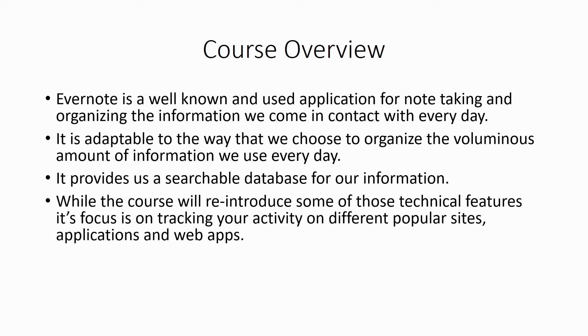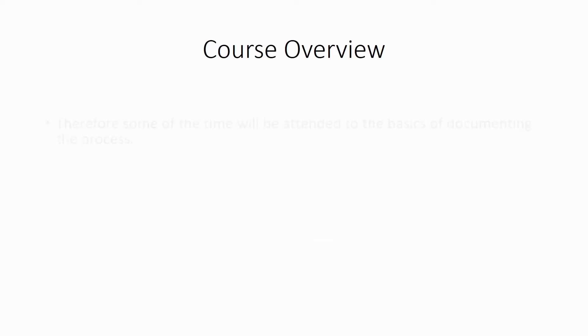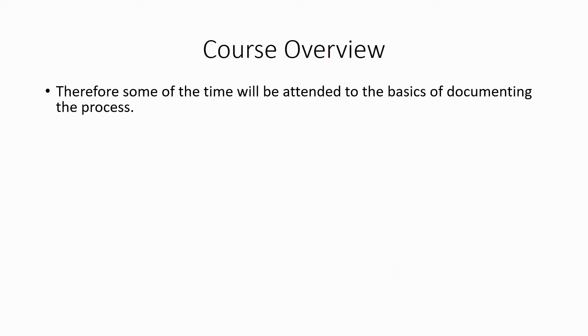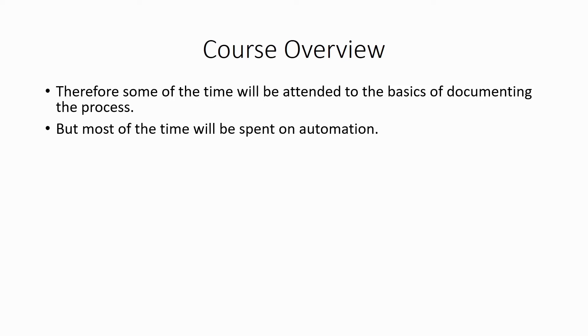While the course will reintroduce some of those technical features, its focus is on tracking your activity on different popular sites, applications, and web apps. And then using the power of Evernote's adaptable and searchable system for archiving this information. Therefore, some of the time will be attended to the basics of documenting the process, but most of the time will be spent on automation.